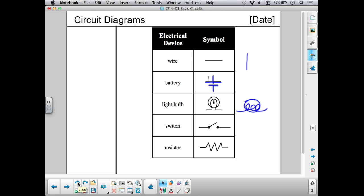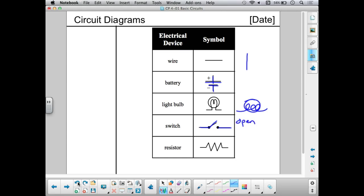A switch is also really easy. We take a wire and we basically break it — we create a gap in the circuit with a switch. A switch allows the circuit to become either open or closed. An open switch means an open circuit, which means no current is flowing, so an open switch means that switch is off. A closed switch means there is a path for electricity to flow from one wire to the next — electricity is flowing, meaning that switch is on.